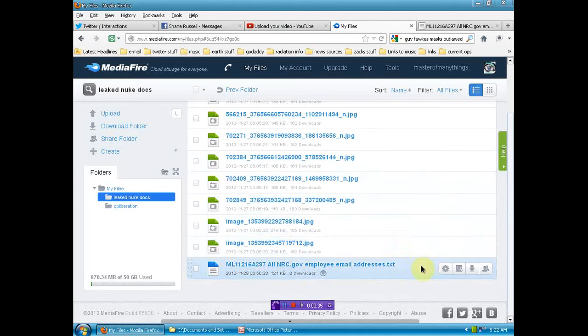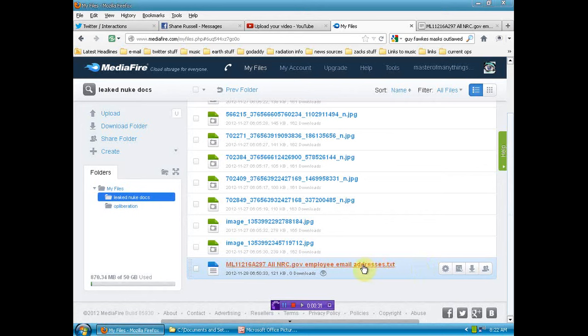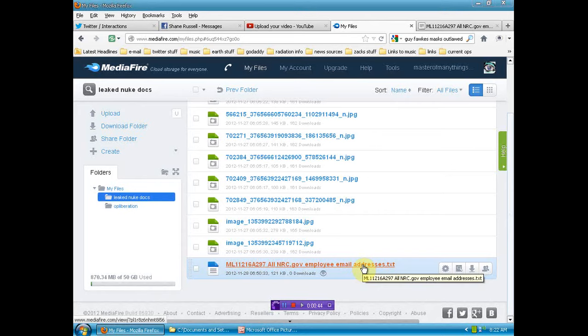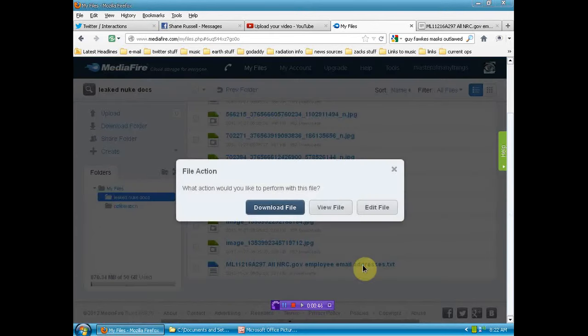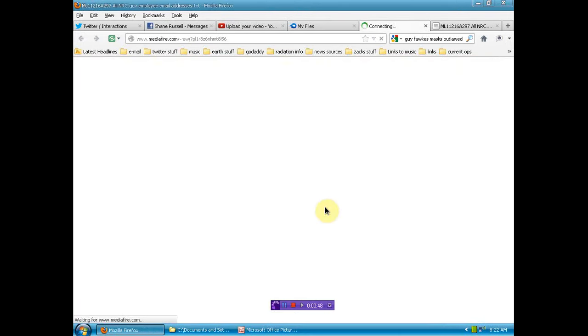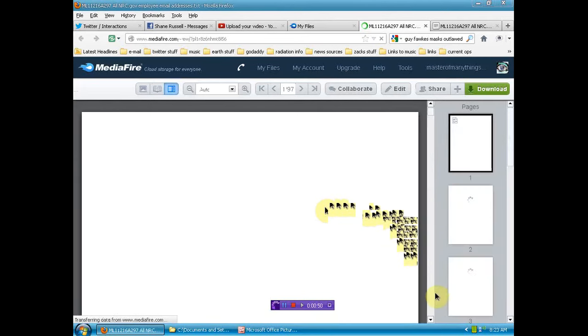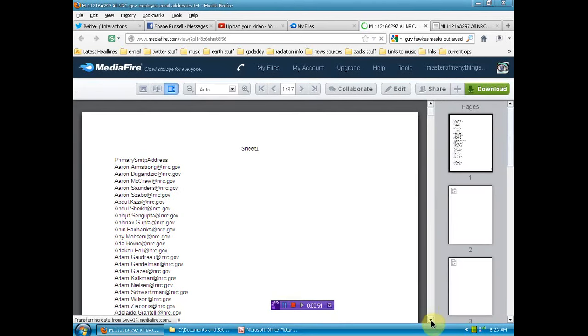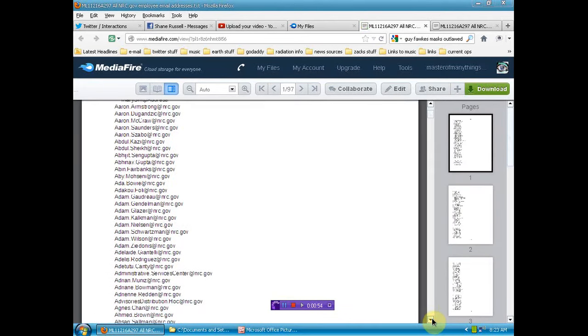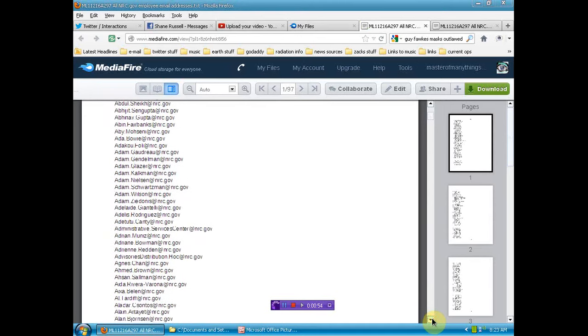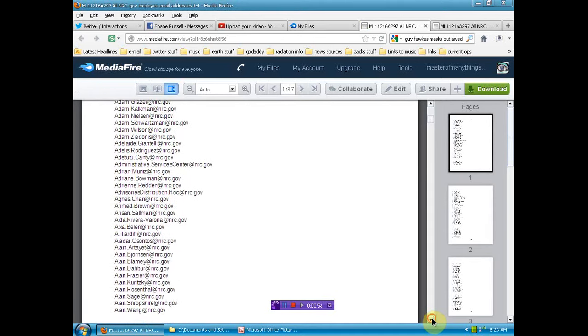And while I was sleeping, my friends were very busy and they've come up with this nice list of all the NRC employee email addresses, which somebody may or may not put to use. Hundreds of them.